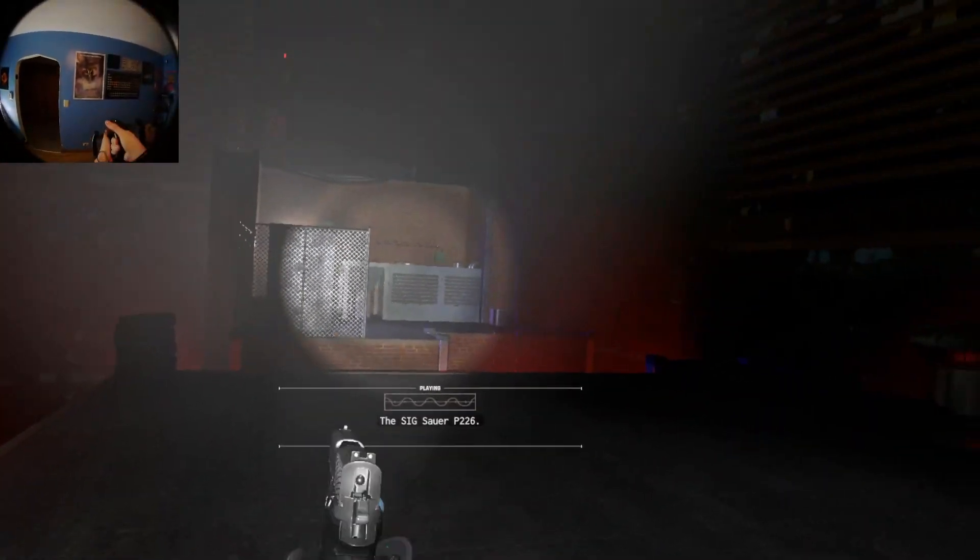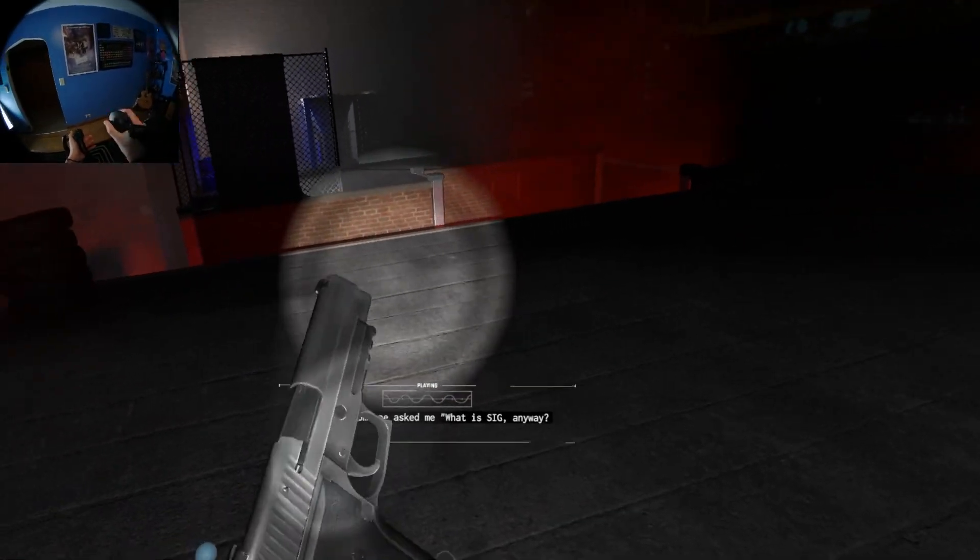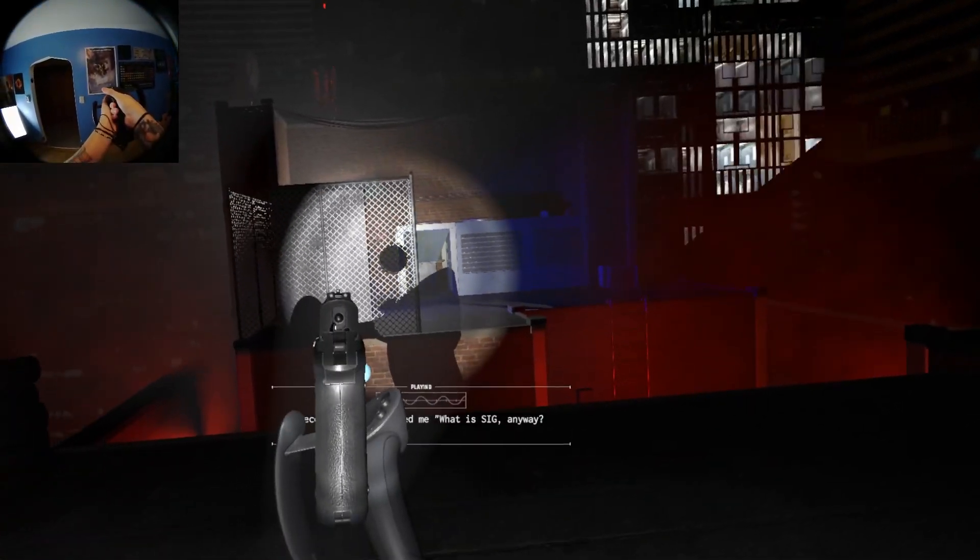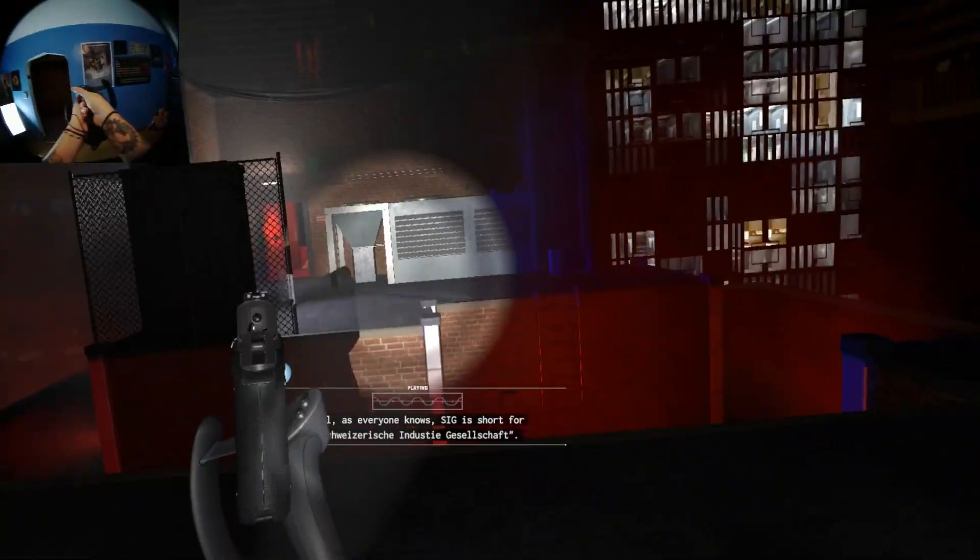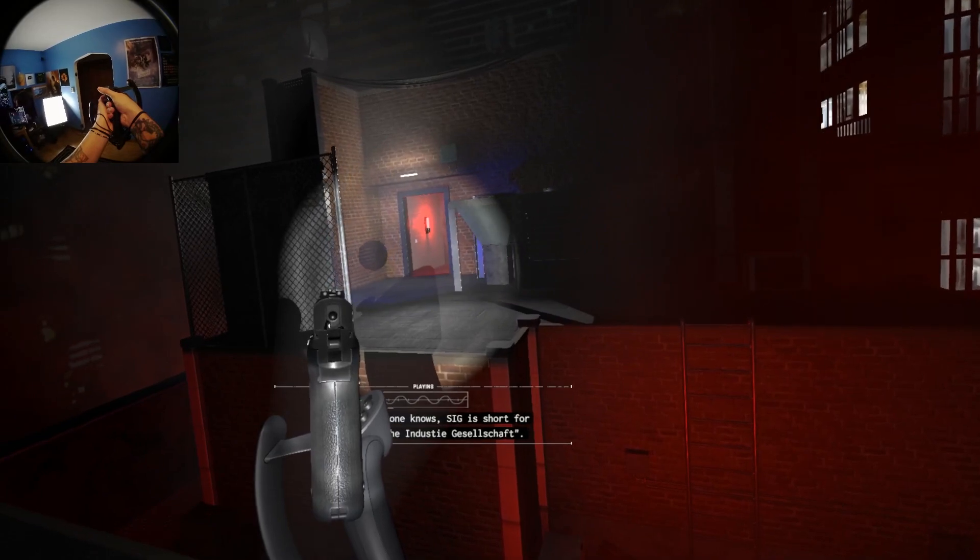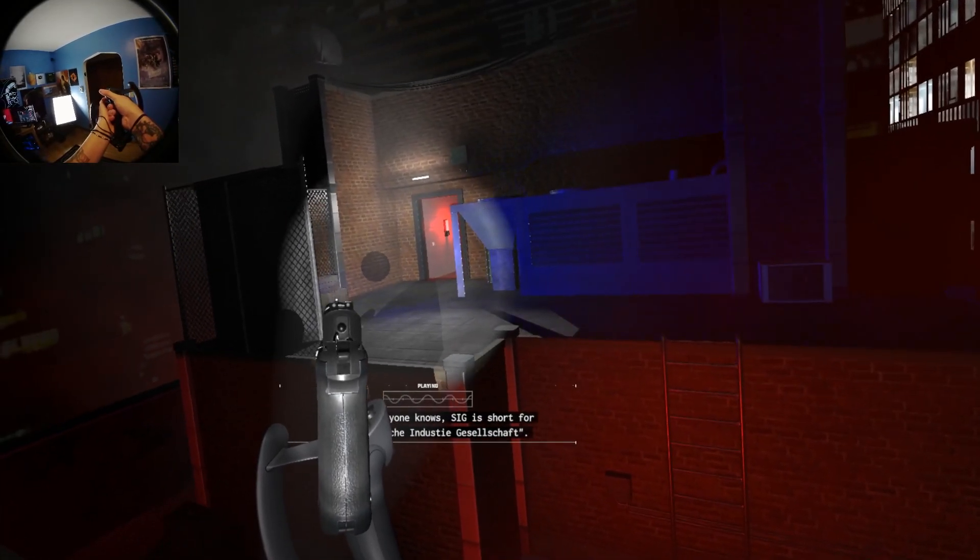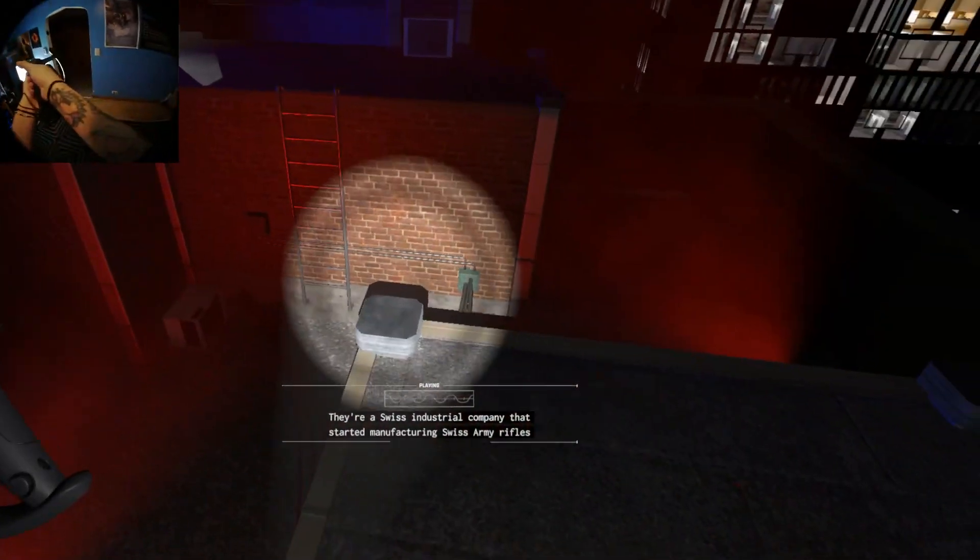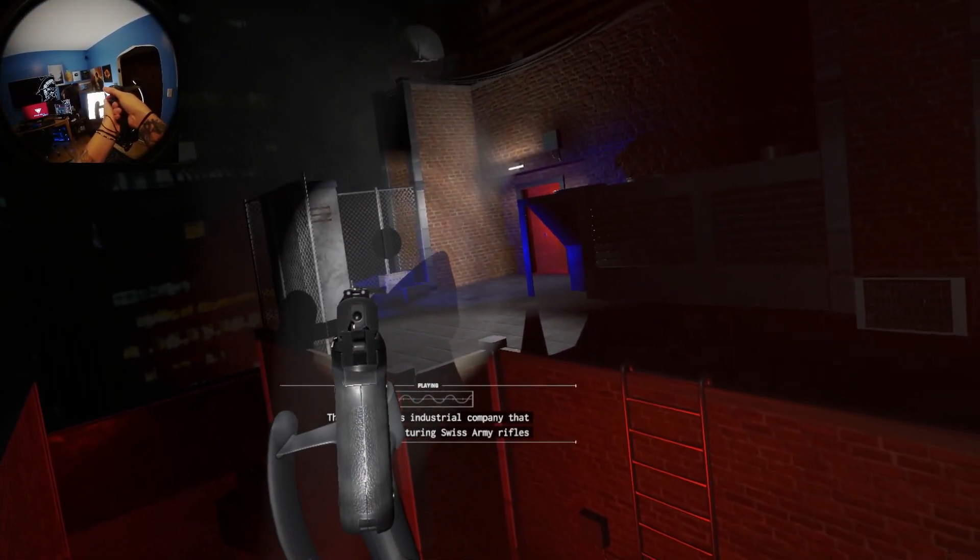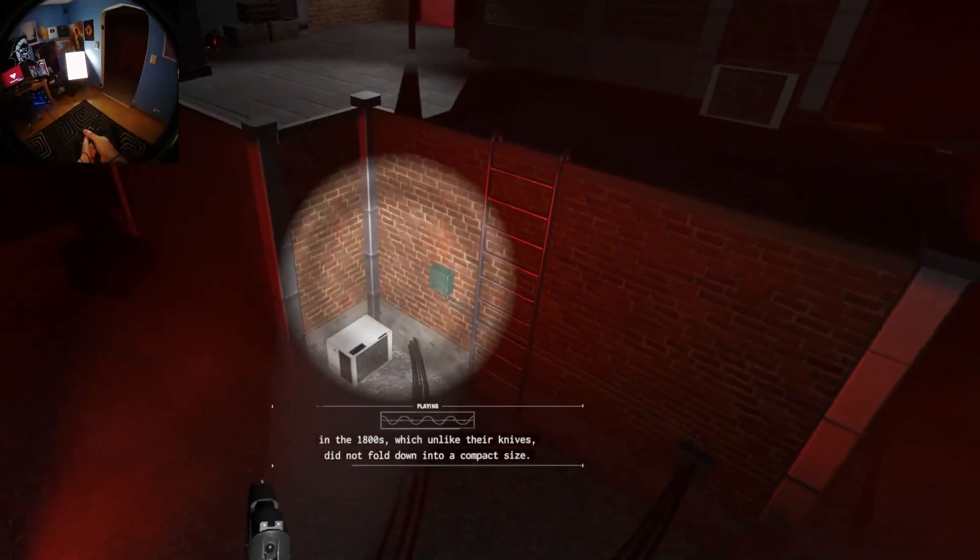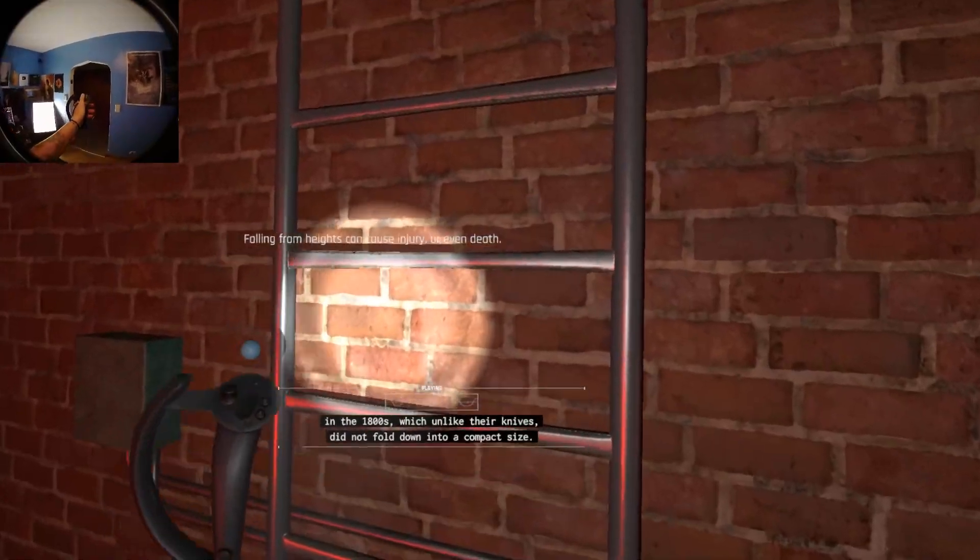The Sig Sauer P226. Recently someone asked me, what is Sig anyway and why is it so sour? Well, as everyone knows, Sig is short for Schweizerische Industriegesellschaft. They're a Swiss industrial company that started manufacturing Swiss army rifles in the 1800s, which unlike their knives, did not fold down into a compact size.